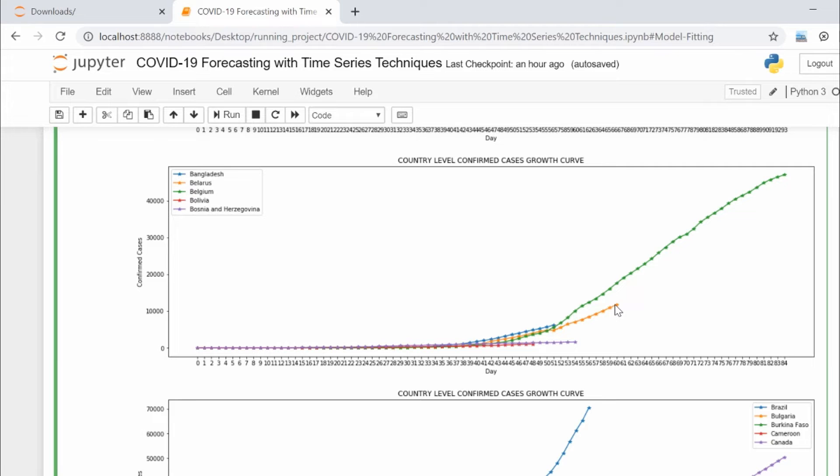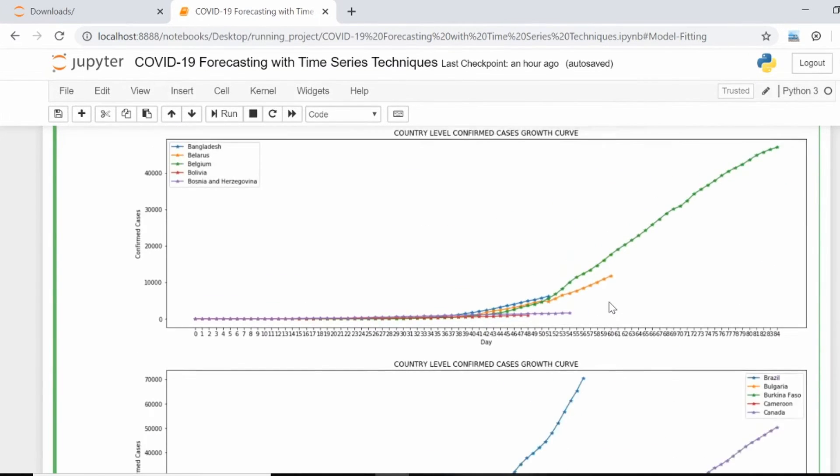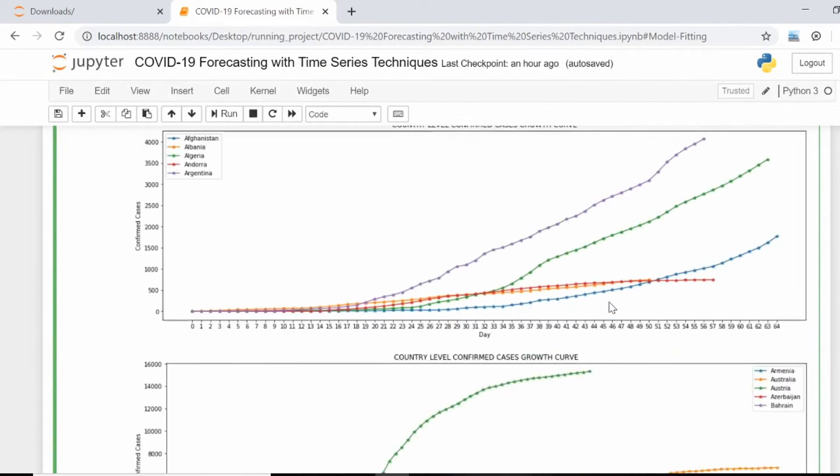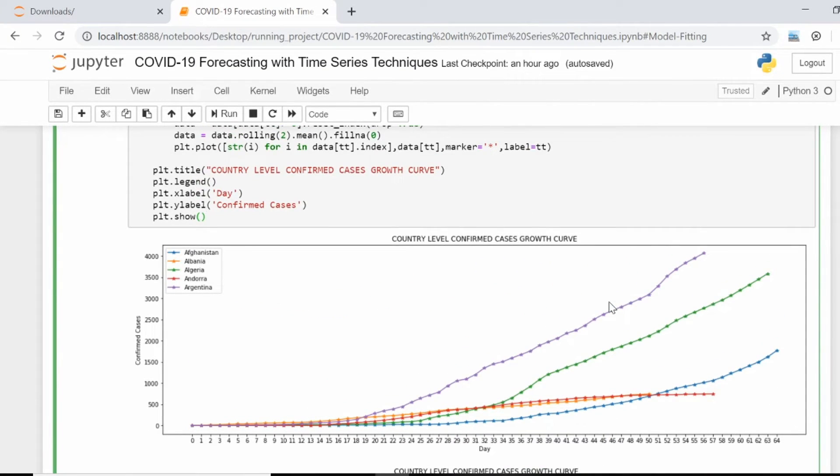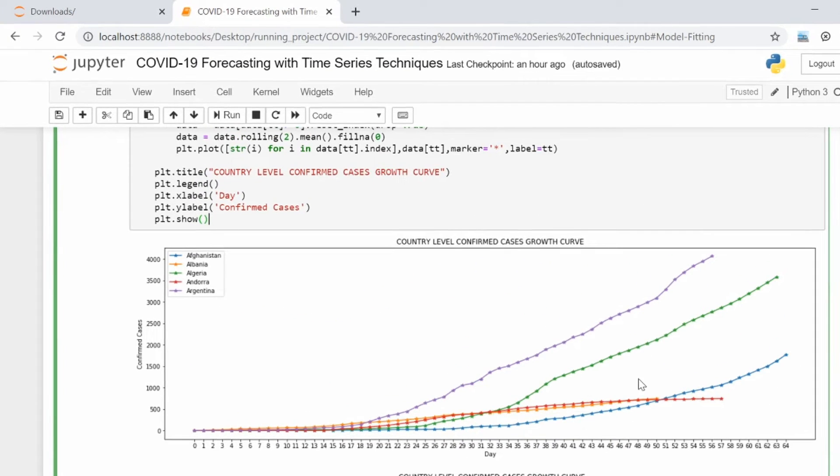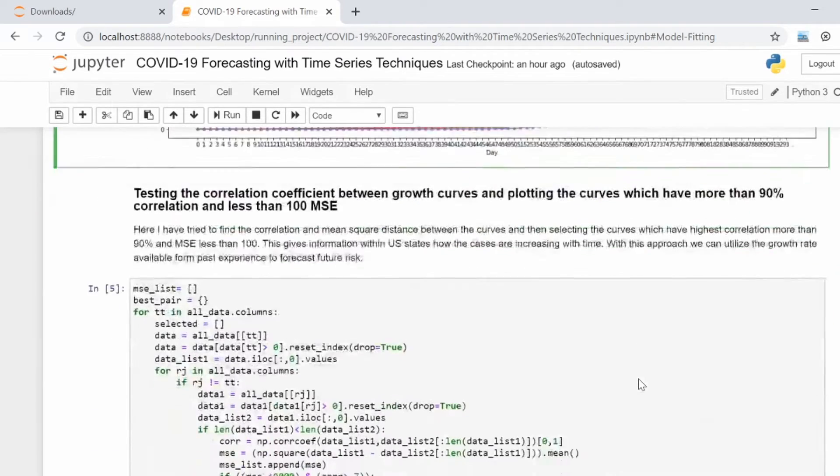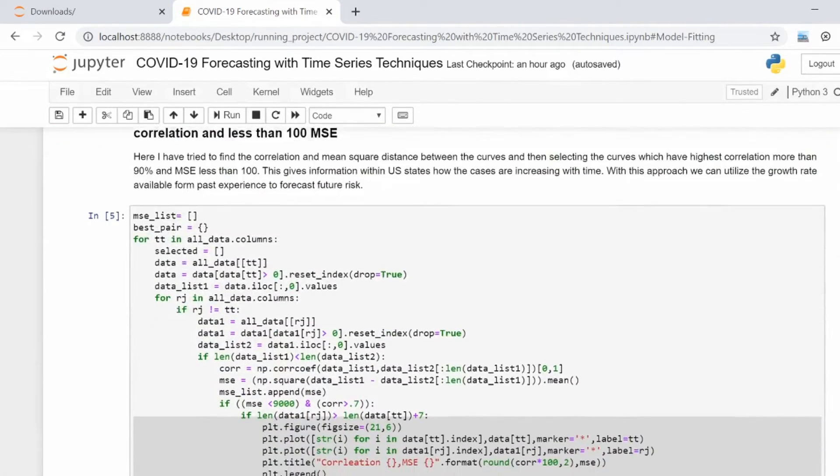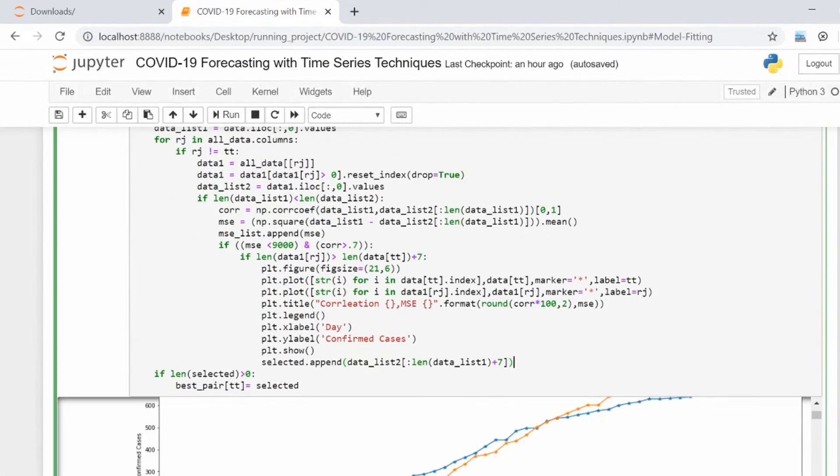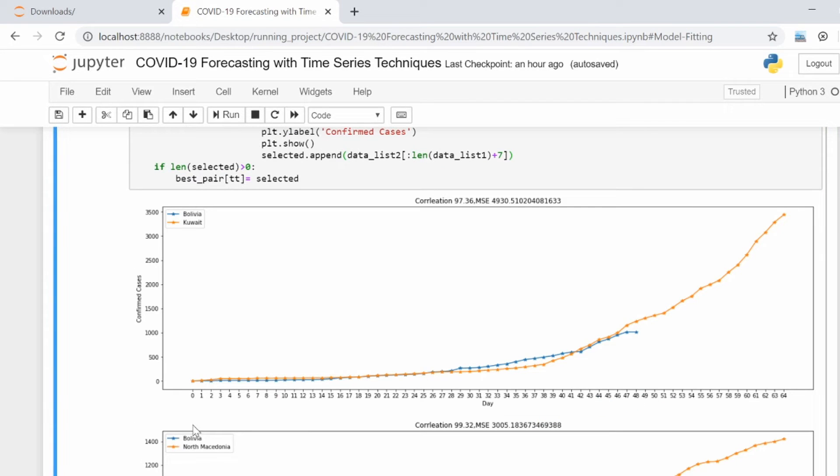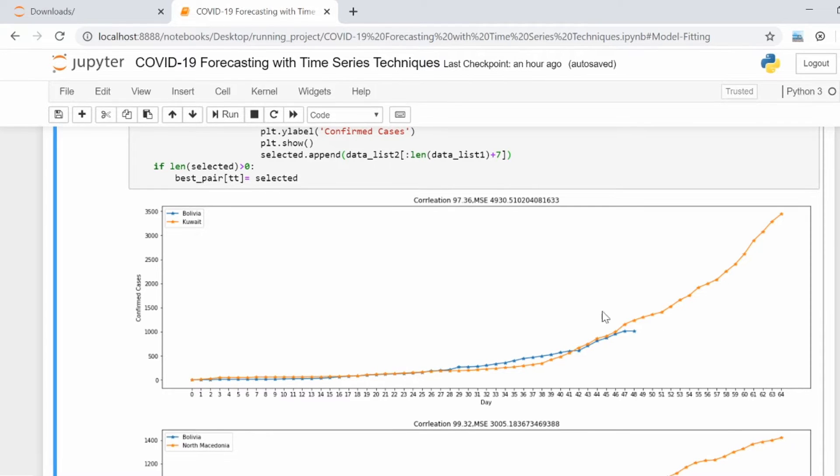As you can see, I've plotted all the countries' spread rate. After that, I'm finding out the countries which have the highest correlation for the starting days. We have Bolivia and Kuwait. For Kuwait, it has reached 3,500 cases on the 64th day.